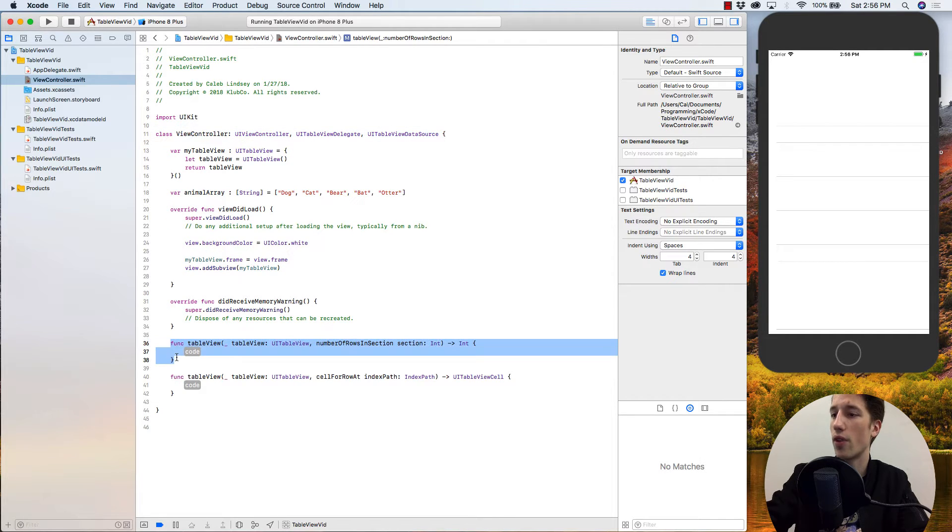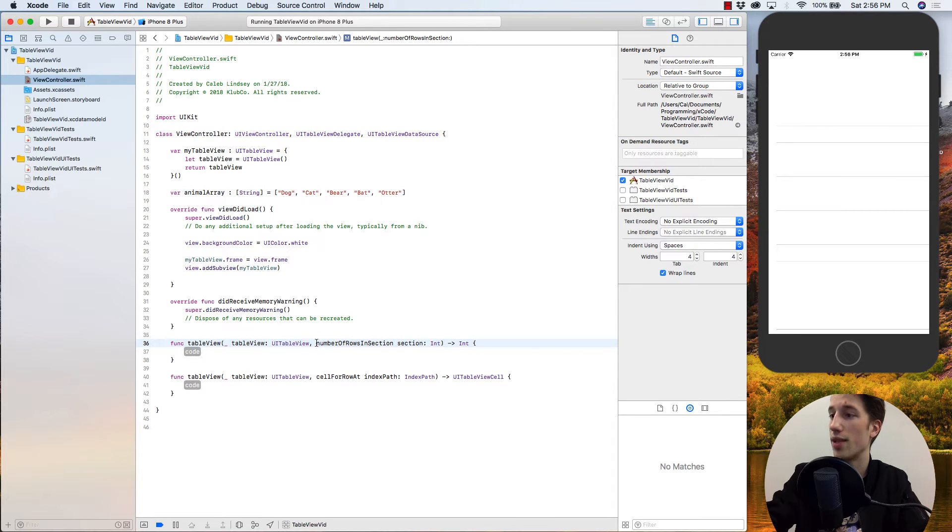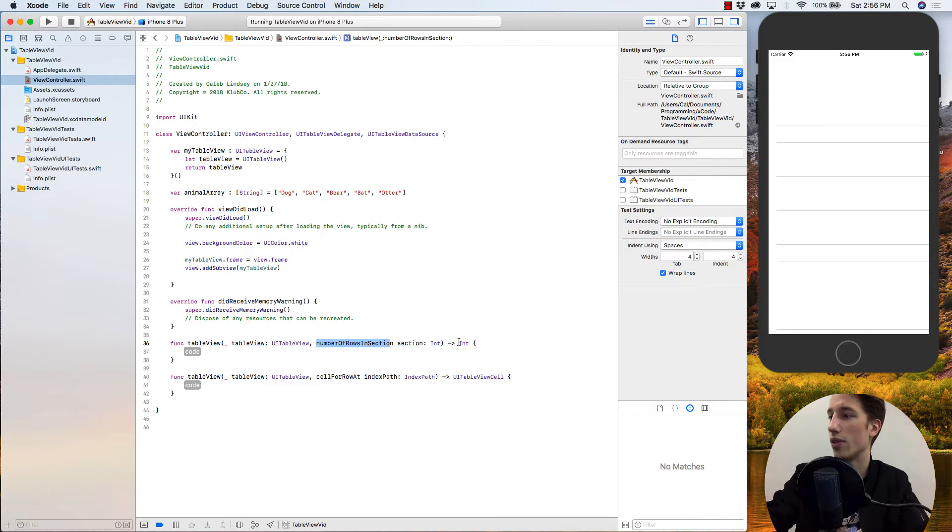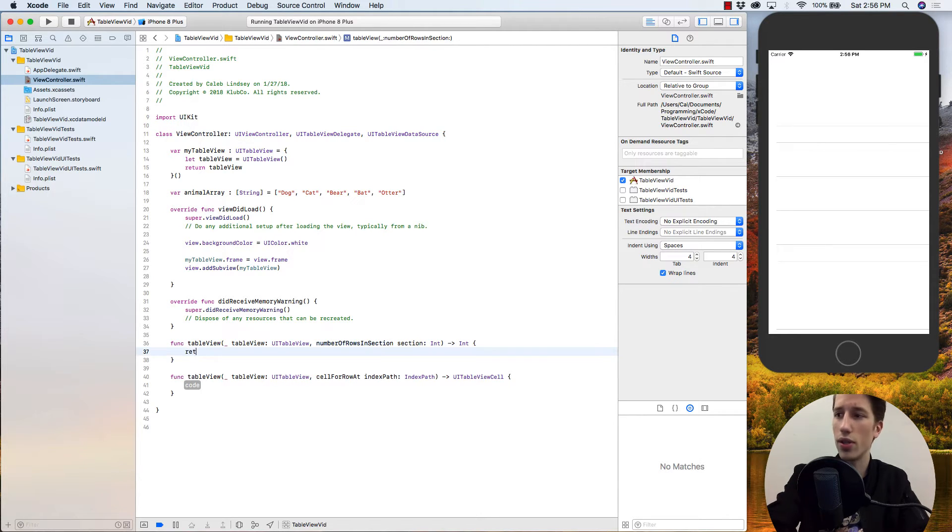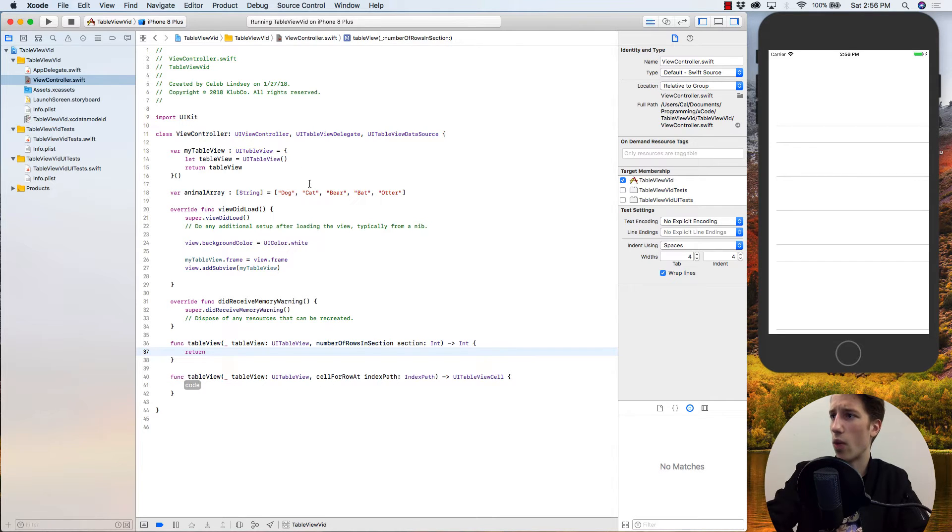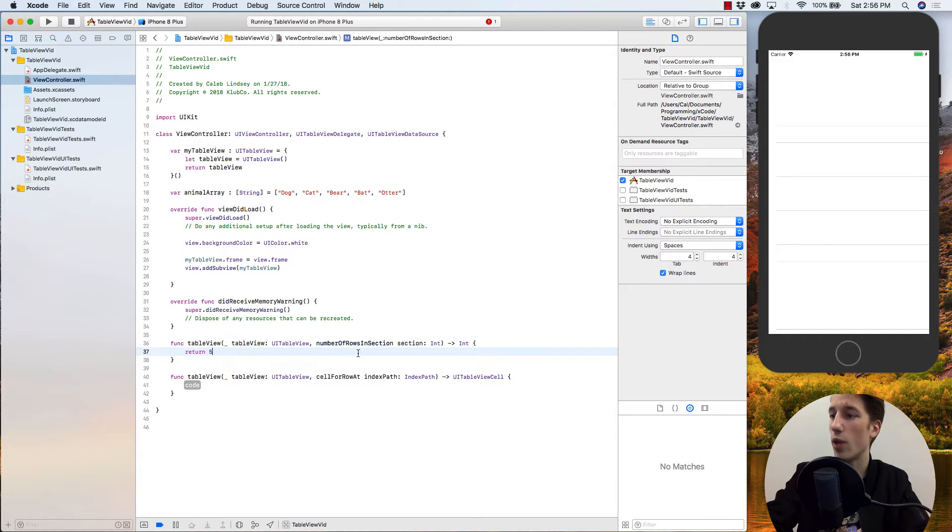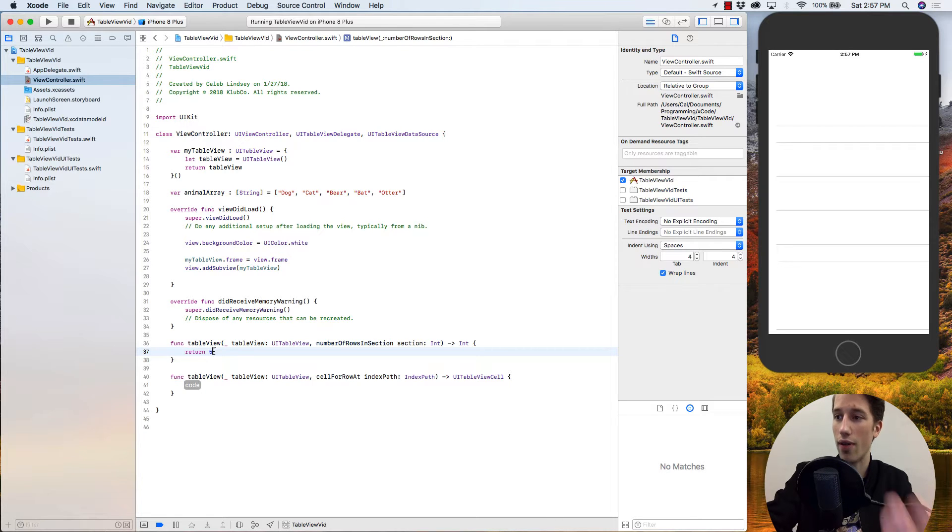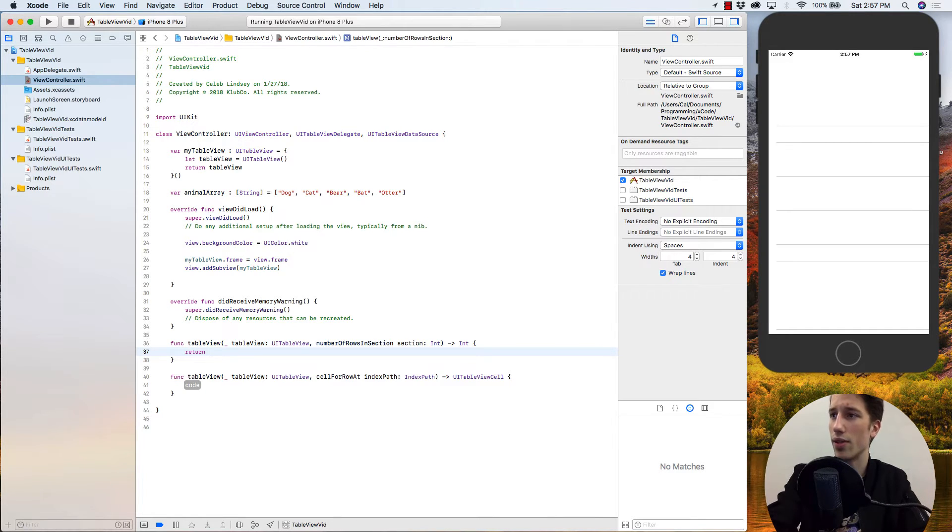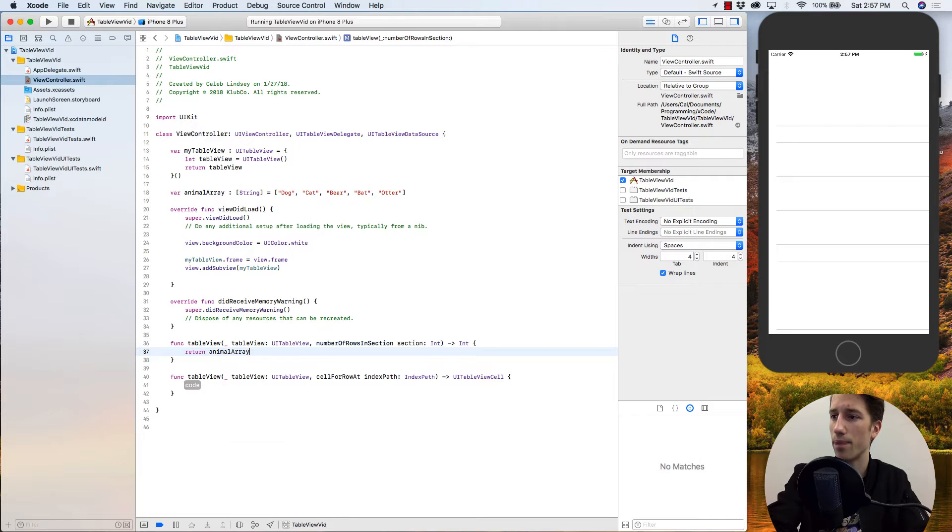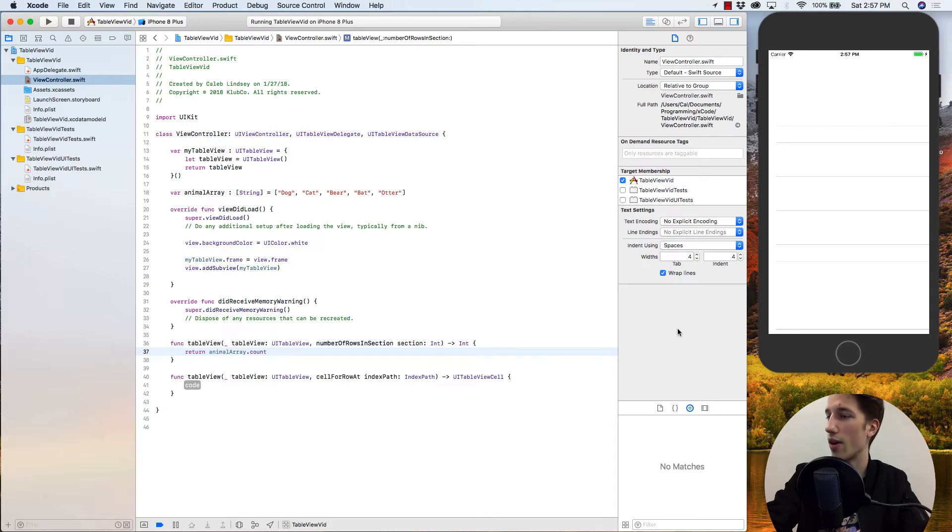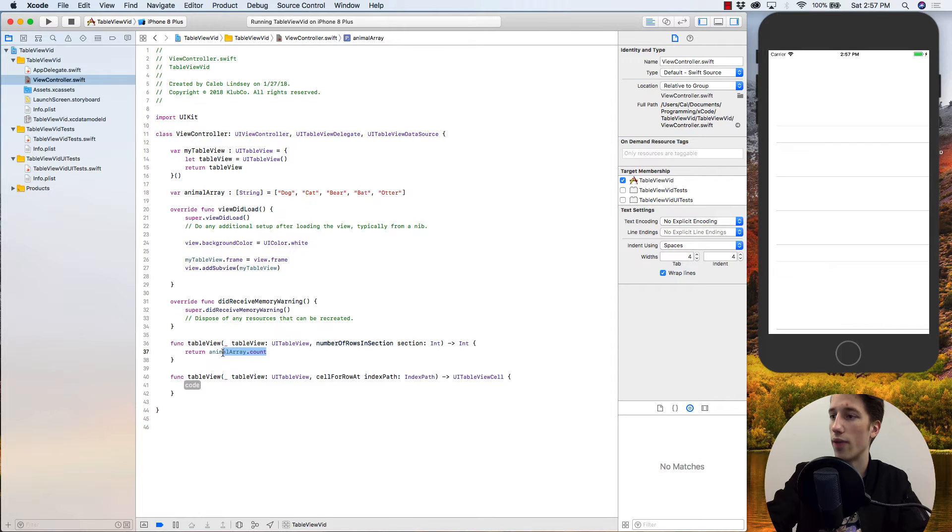So the first function that the table view needs in order to operate properly is it needs to know how many number of rows are going to be in each of its sections. This function is called numberOfRowsInSection, and it's looking to return a type of integer. We could say return any number, and we could count 1, 2, 3, 4, 5 up here in our animal array and pass in return 5, and it would be totally happy with that. But the thing is, if we change anything about our array, we add or we take away animals, then that 5 is no longer going to be correct and we're going to get a crash. So the best method is to say animalArray.count. That way, each time that it reloads the data in our table, it always is checking how many items are in this array, and we don't have to hard code that in or change our code later.